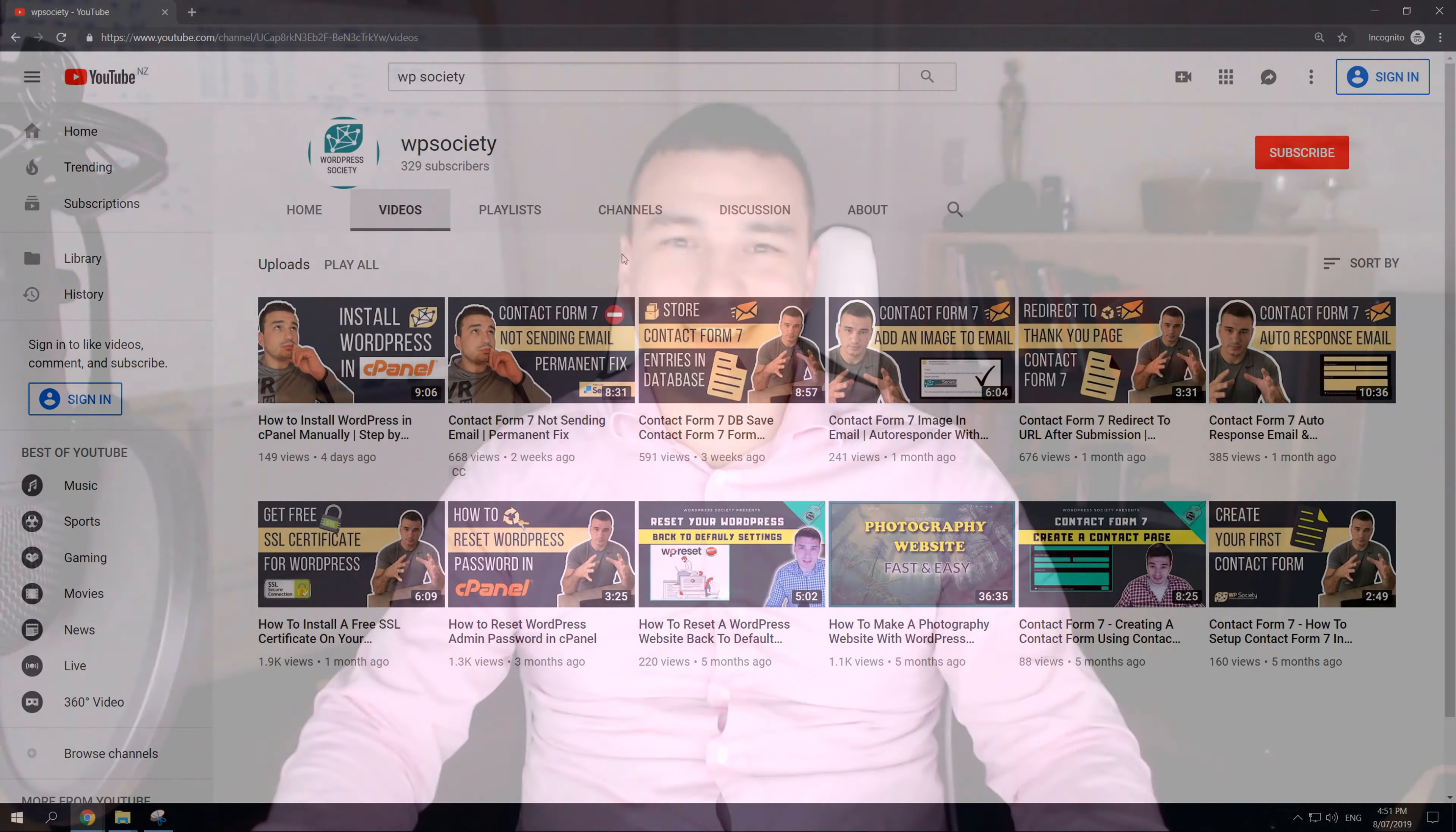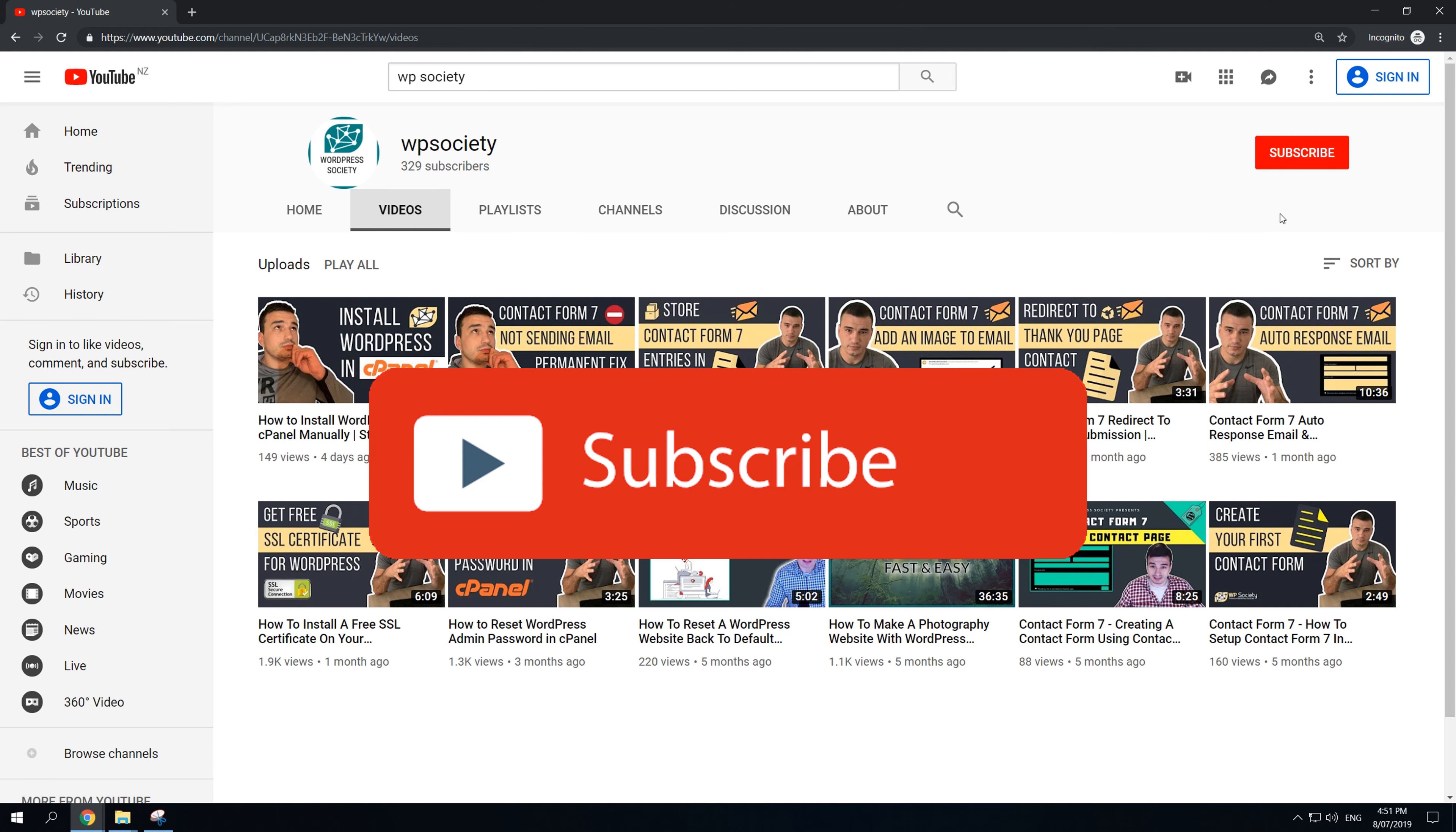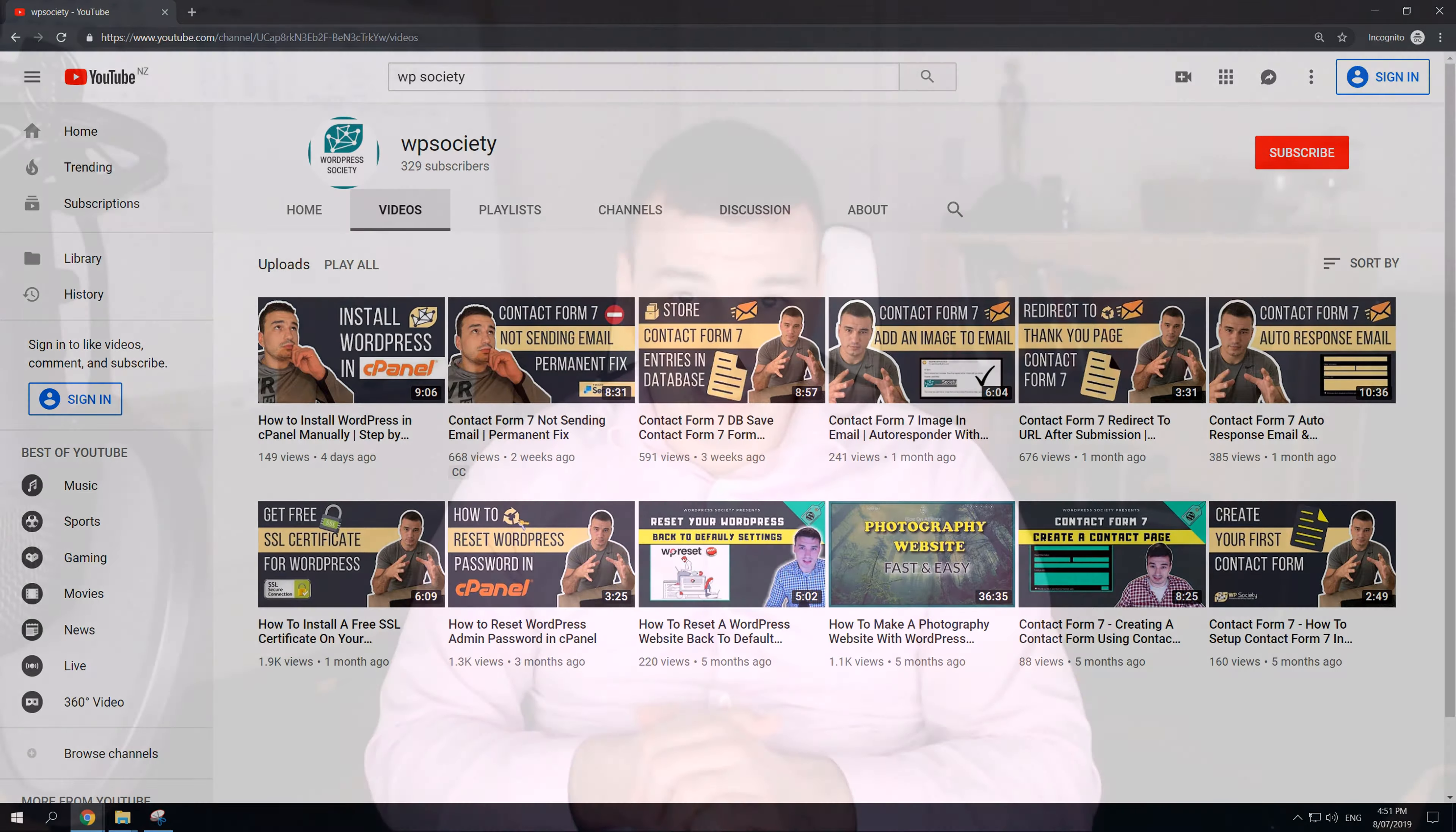That's why I'm actually excited. Before we hop into the content I just want to let you know that here at WP Society we create WordPress tutorials for beginners, intermediate and advanced users. If you're into WordPress, if you want to get better, make sure you subscribe and hit the notification bell so you don't miss any new videos and remember we release videos every single day.